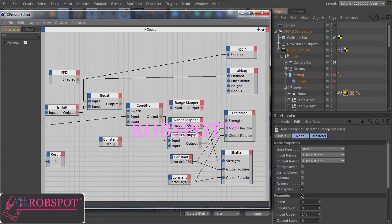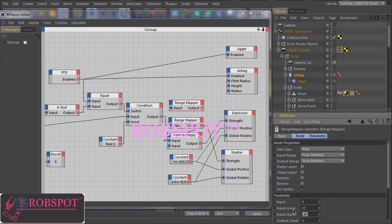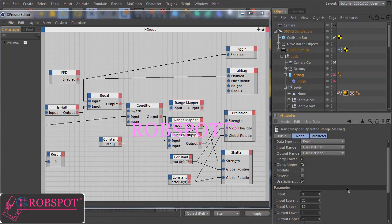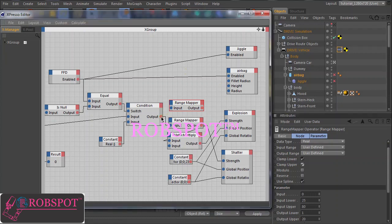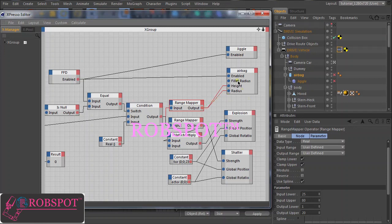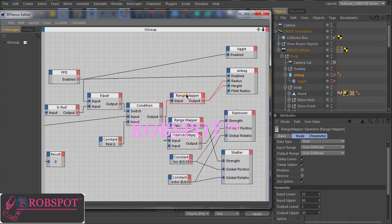So we will set the input value between 25 and 80. The output between 1 and 20. And here it's important to set these clamp values to limit the output value within this range. Okay so let's connect the input and the output directly here to the height and the radius of the cylinder.